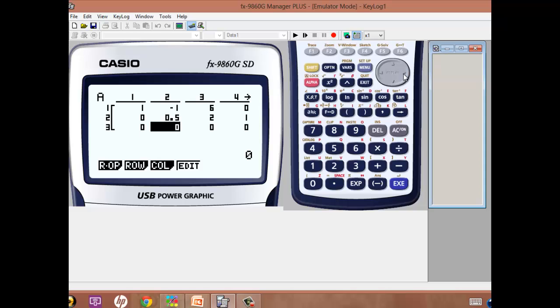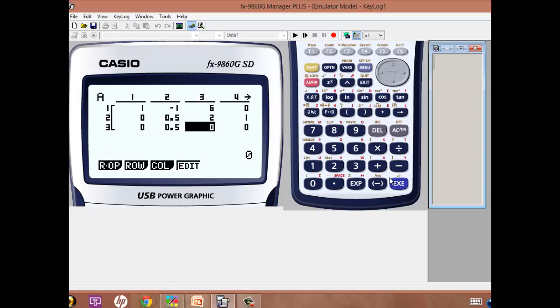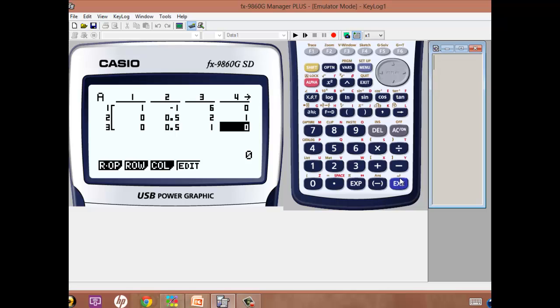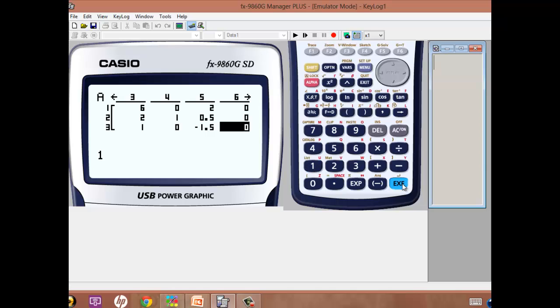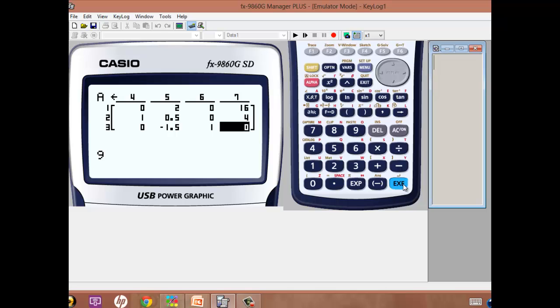So we put 0 here, and then a half again, 1, 0, and then minus 1.5, 1, 0, and 9. OK, that's the completed matrix.